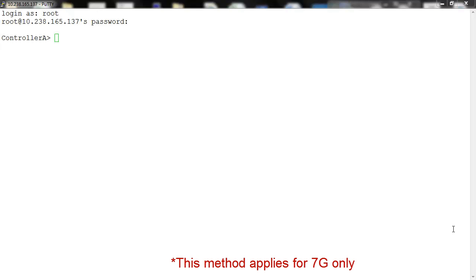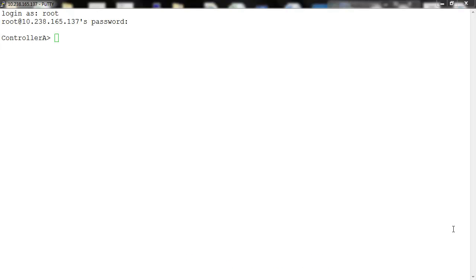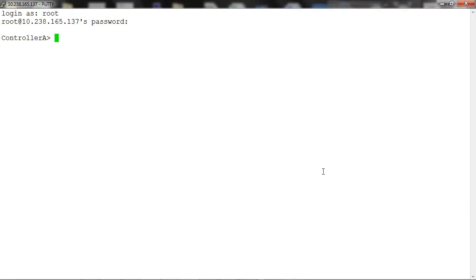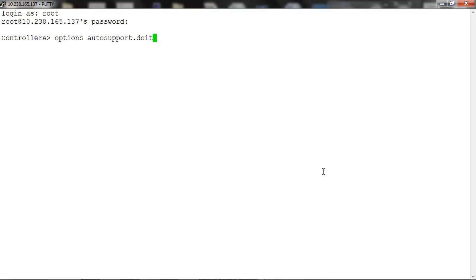This method applies for 7G only. To generate an auto support manually, run the command options autosupport.doit with the auto support title.